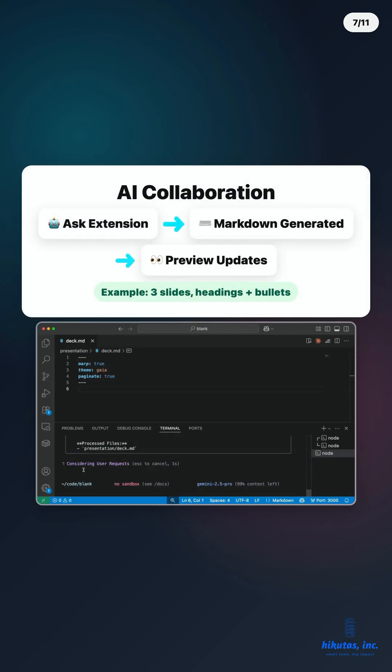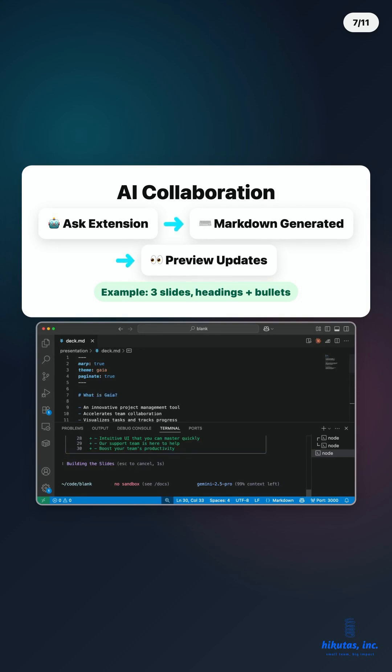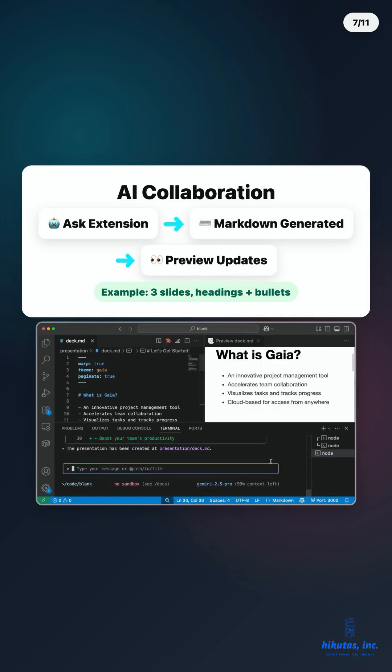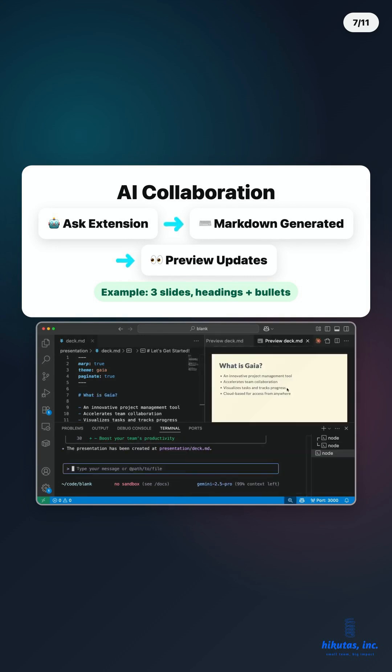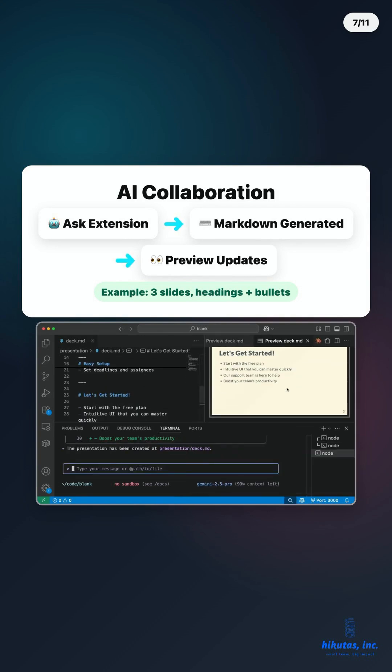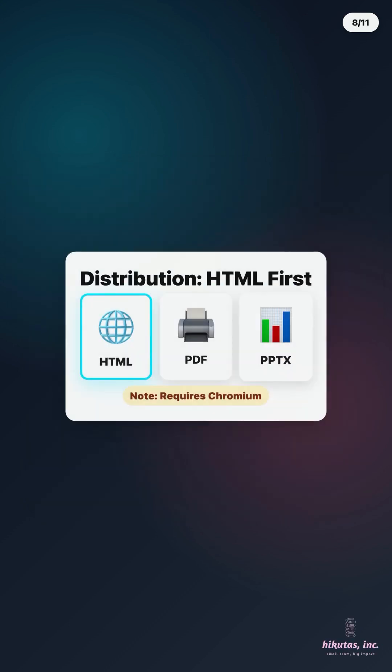Step 2. AI collaboration. Talk to your VS Code AI extension. Gemini CLI, Claude Code, Codex, whatever you've got. Try, create three Marp slides for busy people's quick start guide. Each slide, heading plus three to five bullet points. Theme Gaia. AI generates markdown content instantly. Preview updates live.